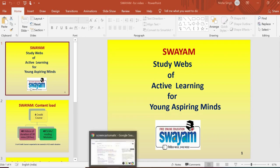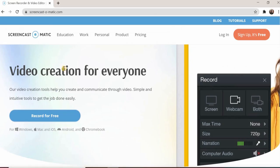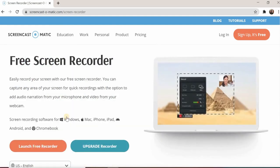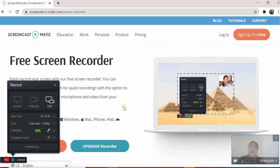If you want to record using Screencast-O-Matic, go to Google and type Screencast-O-Matic, record for free. Sign up is not essential for using it but if you sign up it becomes easier. Then launch the free recorder. If you're doing it for the first time, you have to download and install it, and once installed it will open just like this.